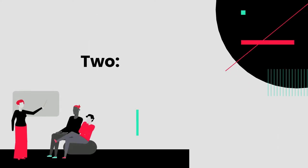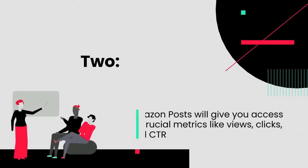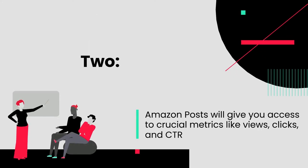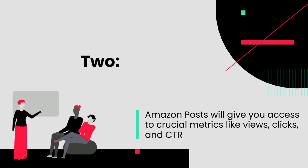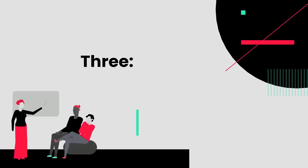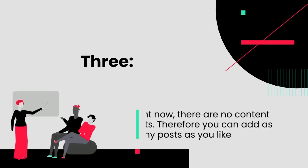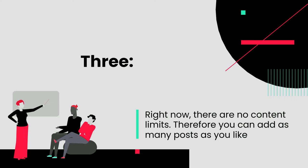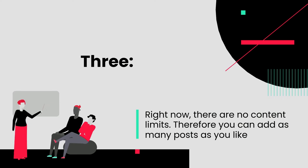Two: Amazon Posts will give you access to crucial metrics like views, clicks, and click-through rates. Three: Right now, there are no content limits. Therefore, you can add as many posts as you like.